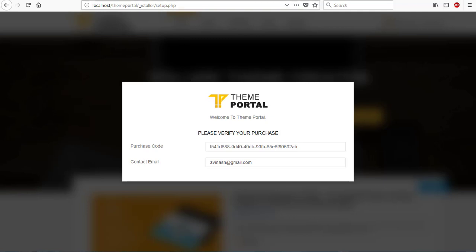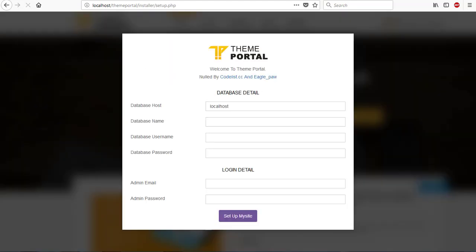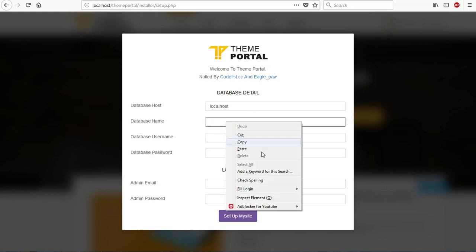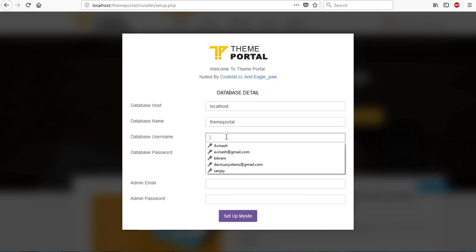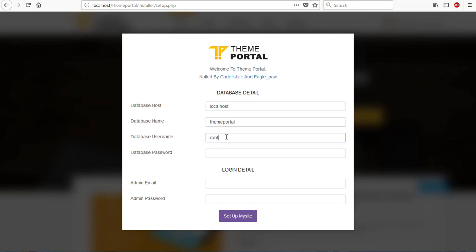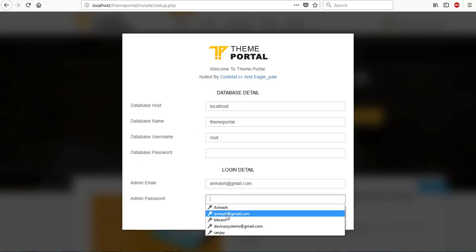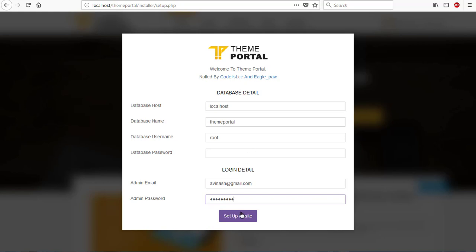We're going to restart our installation process. Let me clear this off, then hit my enter key. It comes to say enter database installation. We've been able to bypass the purchase code. I will share this file with you, so you only need to replace this file with the Team Portal installation setup folder. We have our database name as Team Portal. My username is root. Then we provide login details: admin email and password. Then I hit setup my site and the installation process starts.